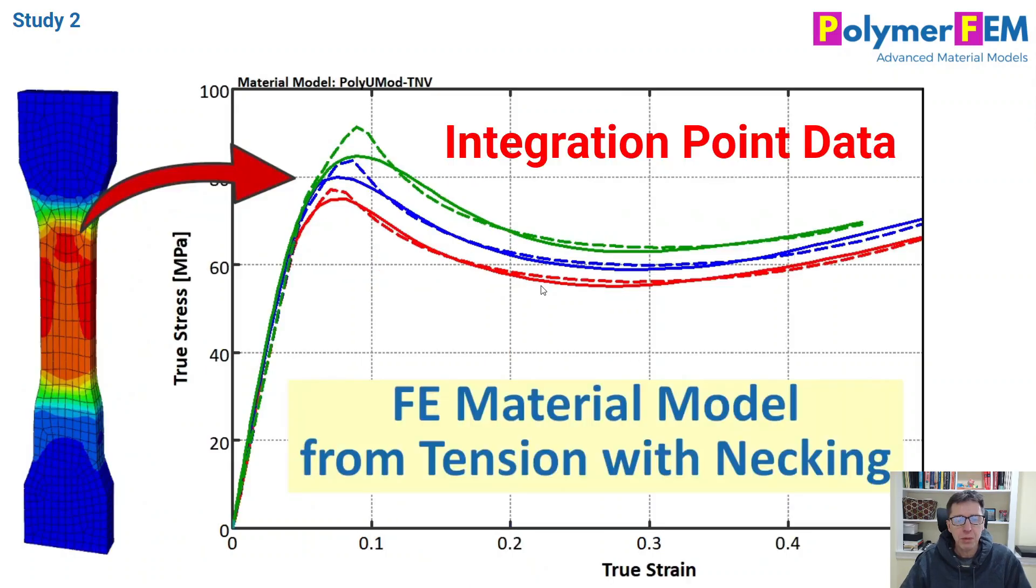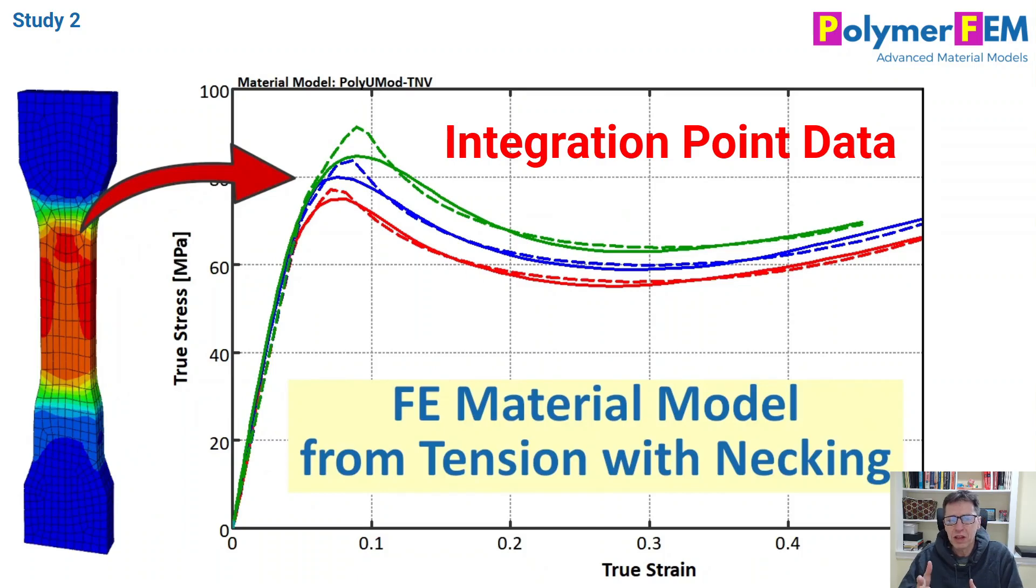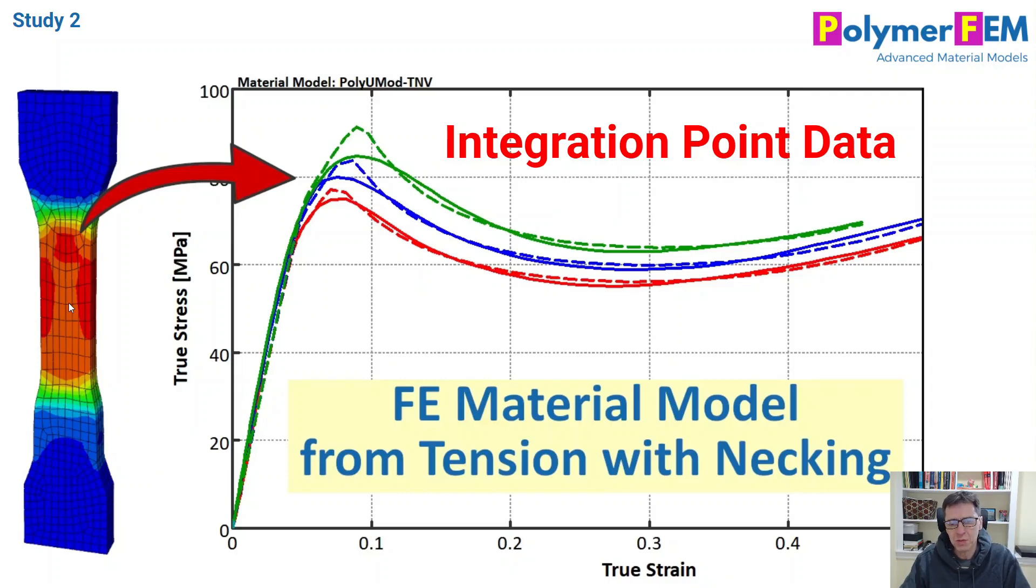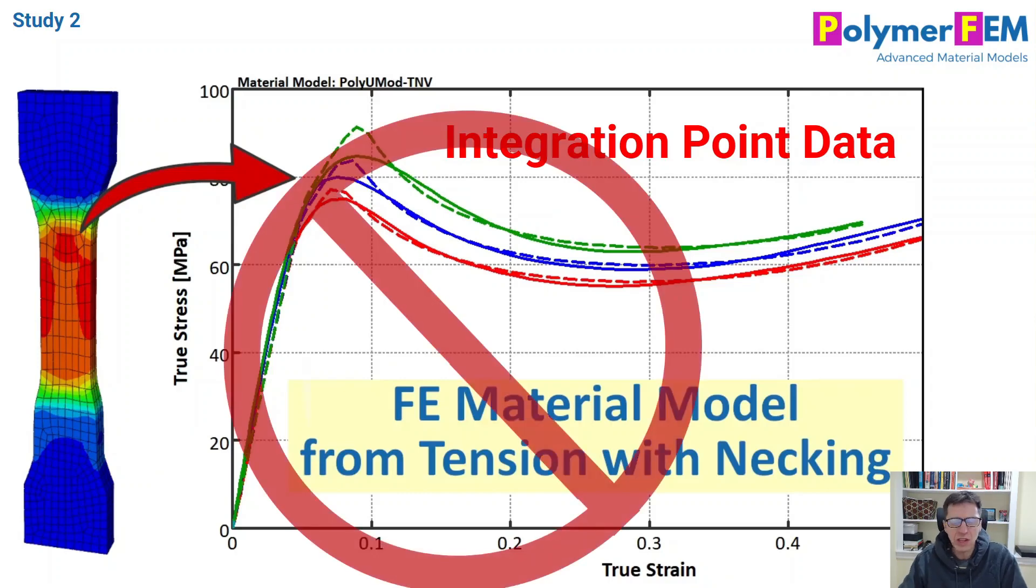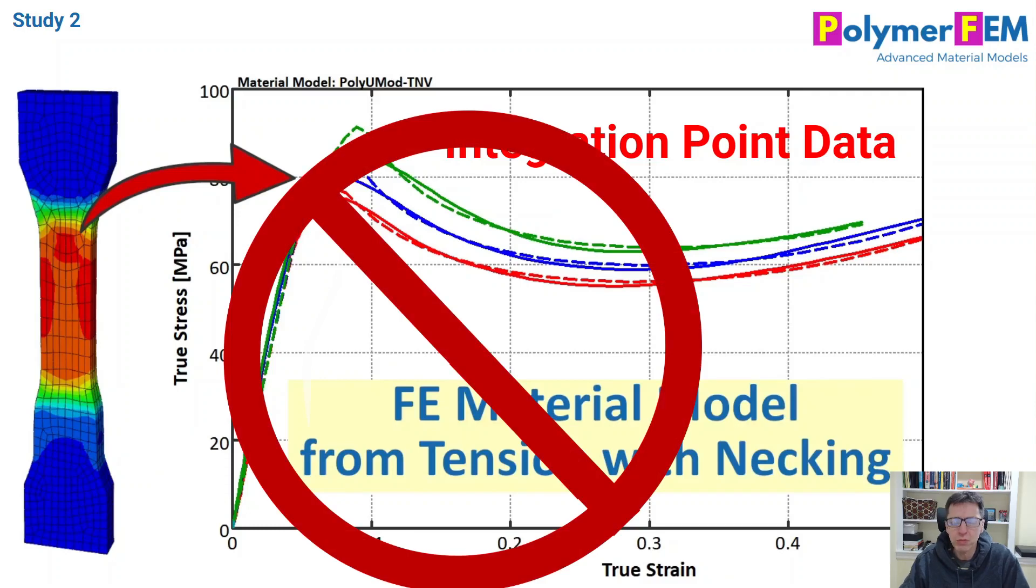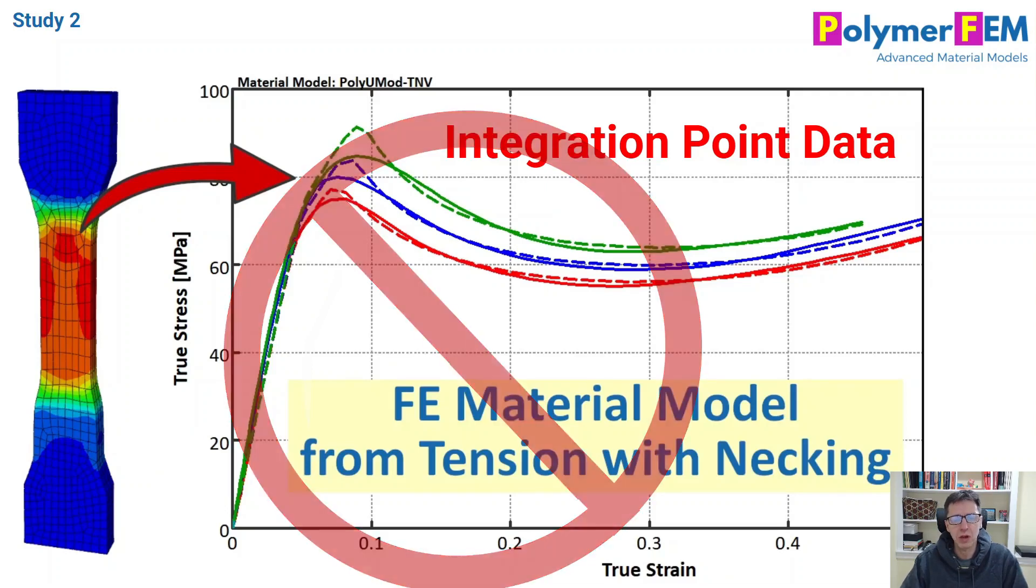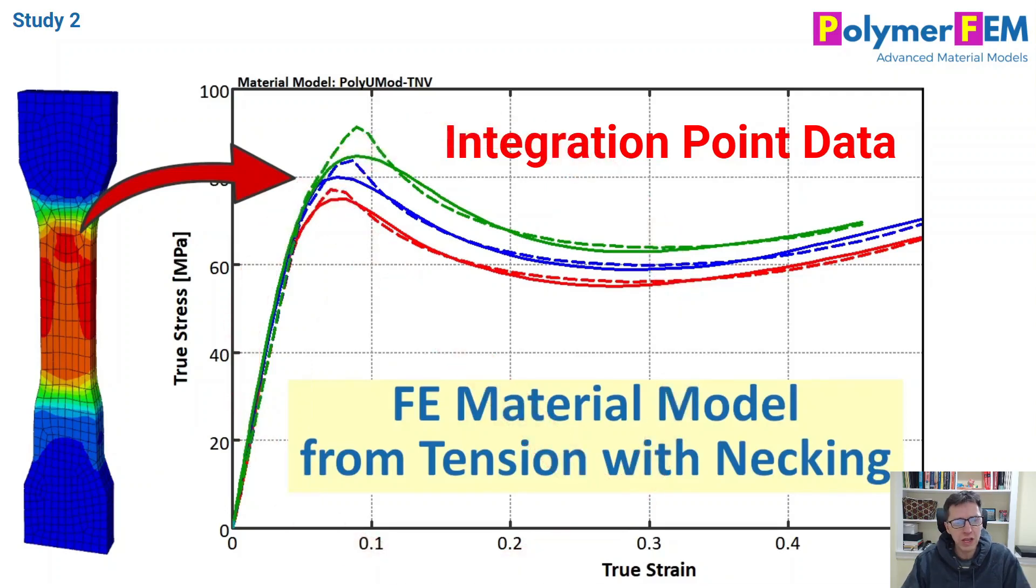In part two, I talked about how you can attempt to get stress-strain at an integration point or a specific location in a specimen that you have tested experimentally, and I showed that that's really hard to do. I showed that was in fact probably not the best idea to get experimental data that you can use for material model calibration.